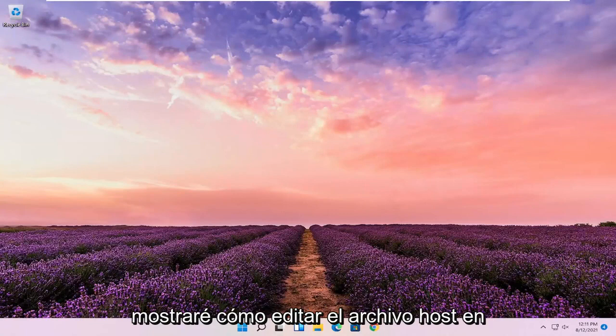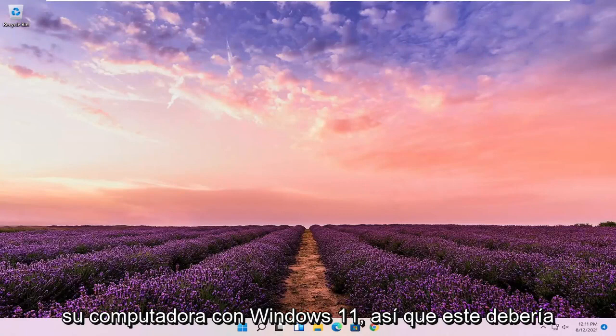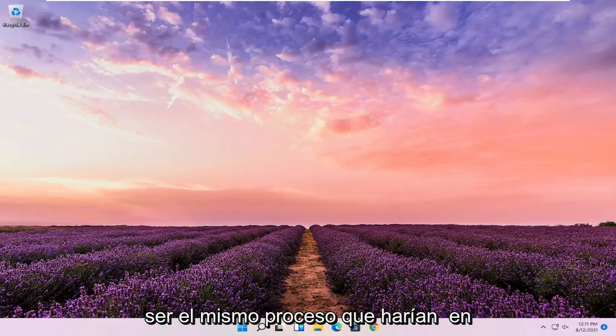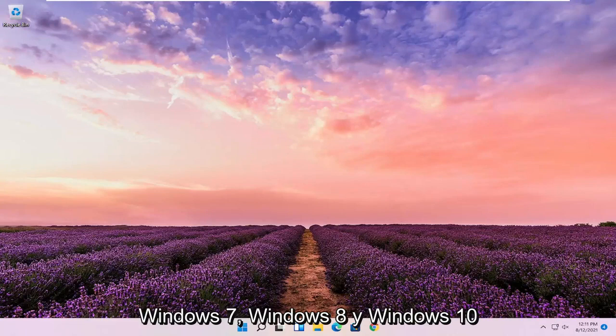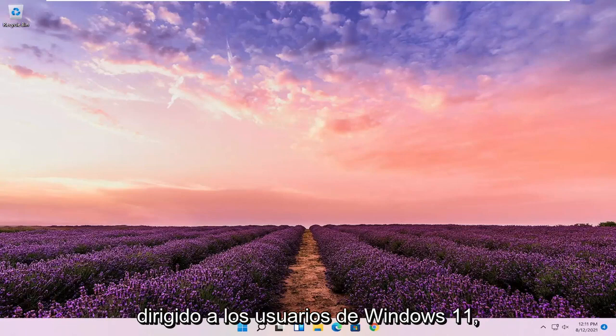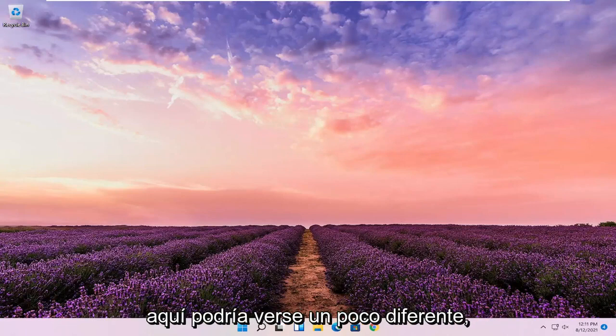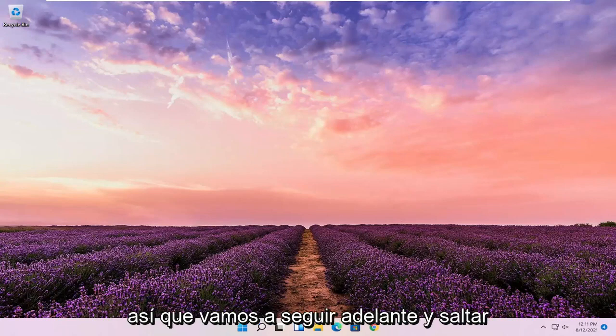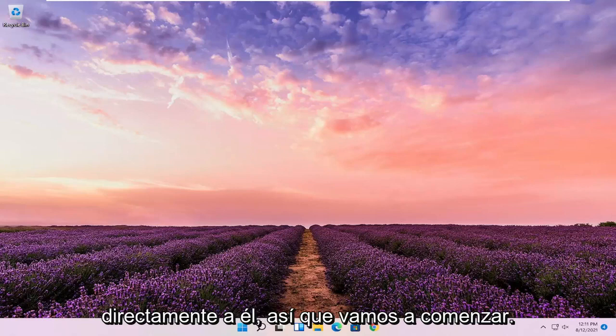In today's tutorial, I'm going to show you guys how to edit the host file on your Windows 11 computer. This should be the same process you would do on Windows 7, Windows 8, and Windows 10 as well, but this should hopefully be more directed towards the Windows 11 users here. It might look a little bit different. So we're going to go ahead and jump straight into it.